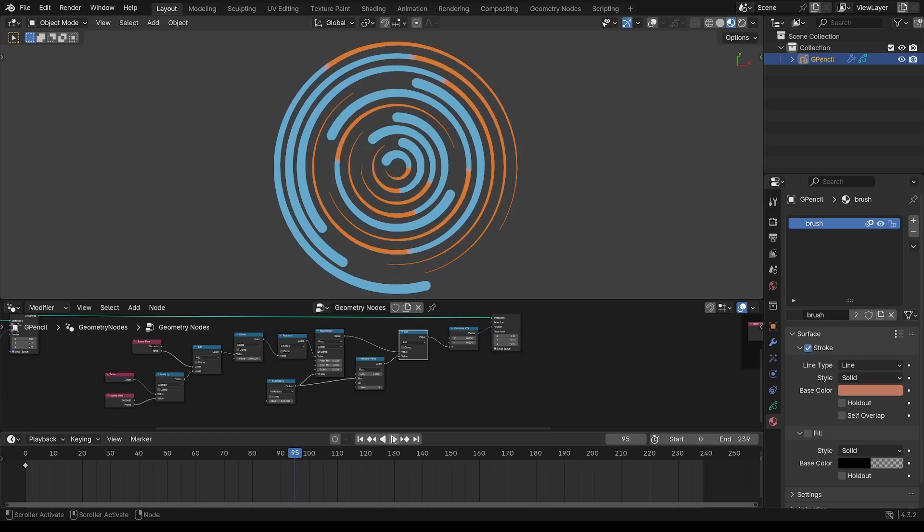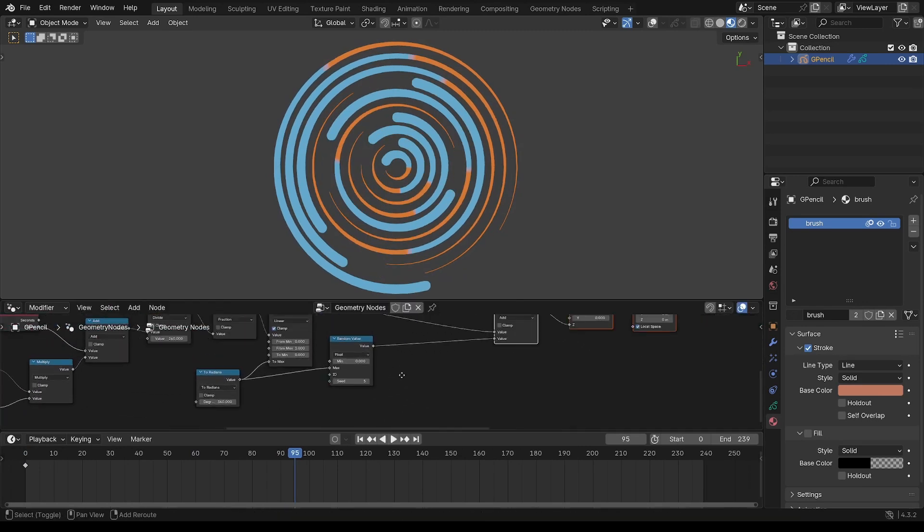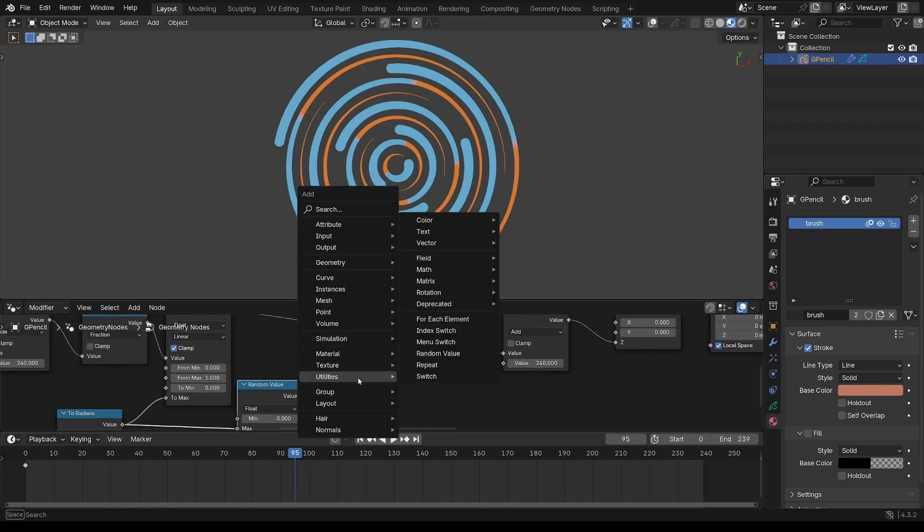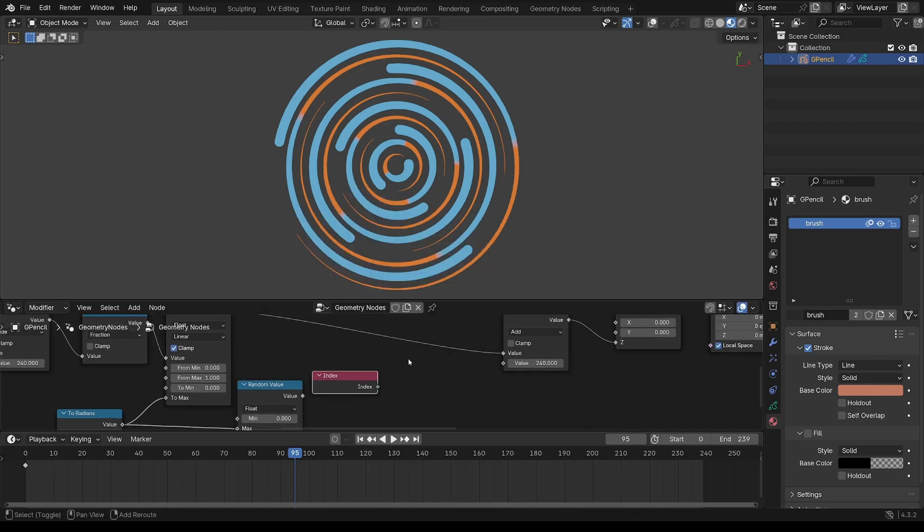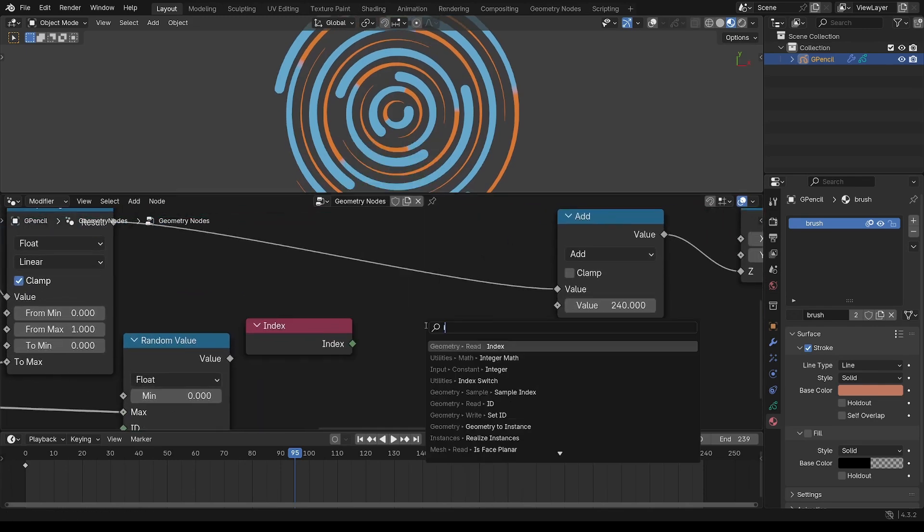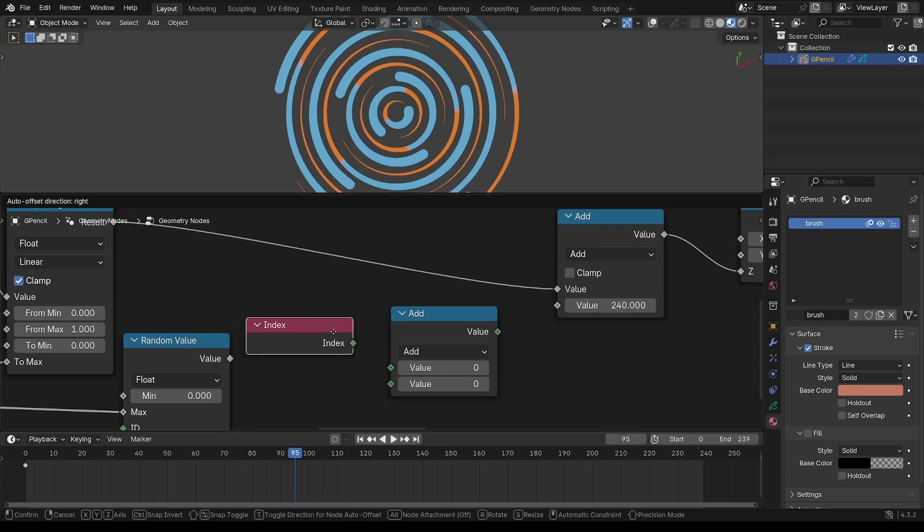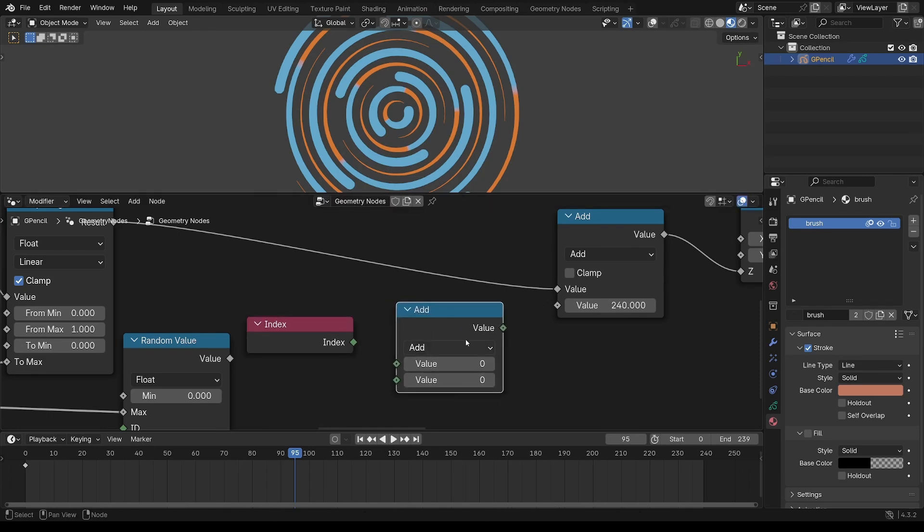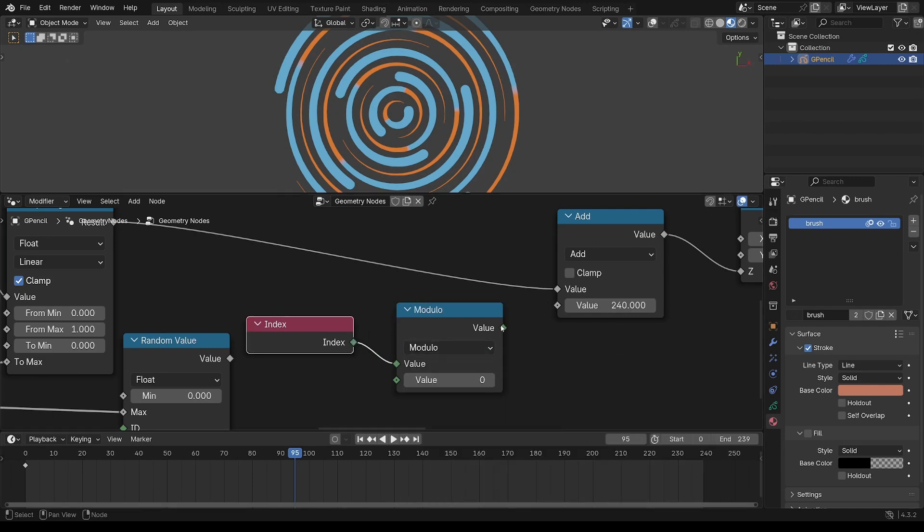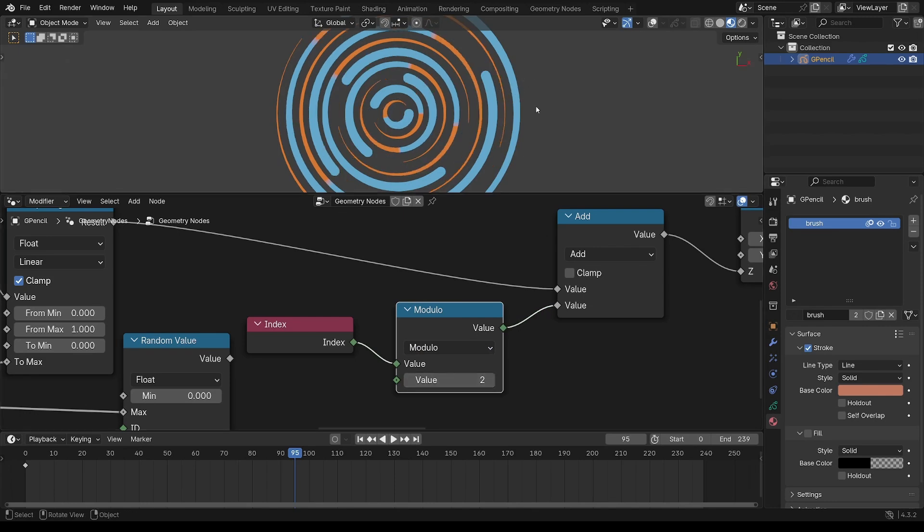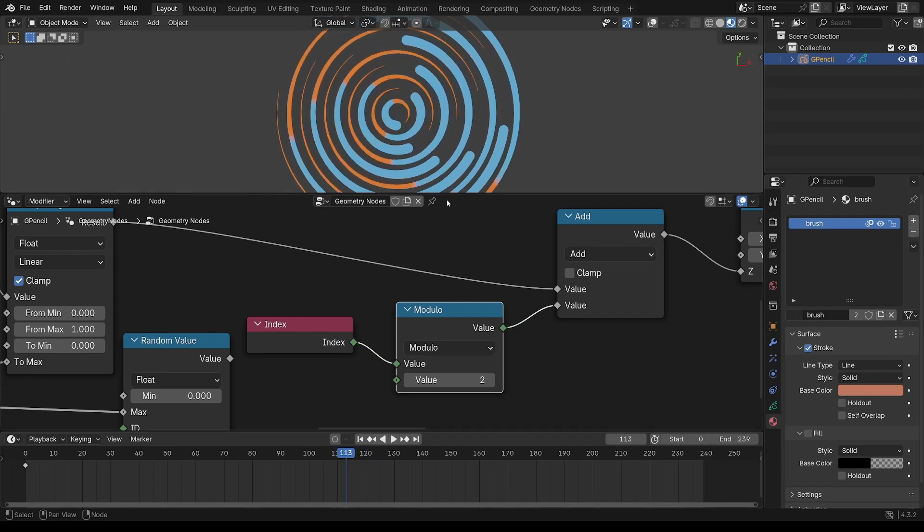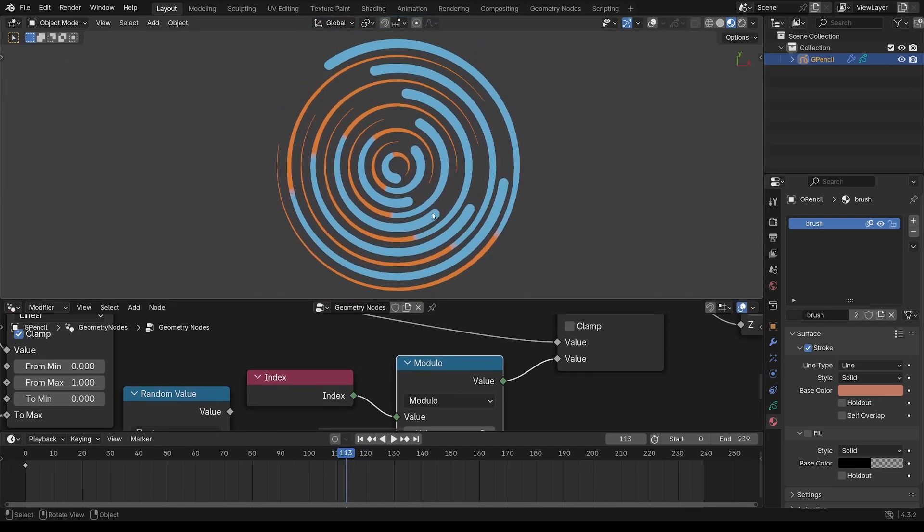And one other way you can do that, that's a little bit more interesting, is to use the index and integer math, which is a new type of math node. Put that on modulo and put that on say two. That means every second one is going to be offset. You get more of an orderly sort of pattern look to that.